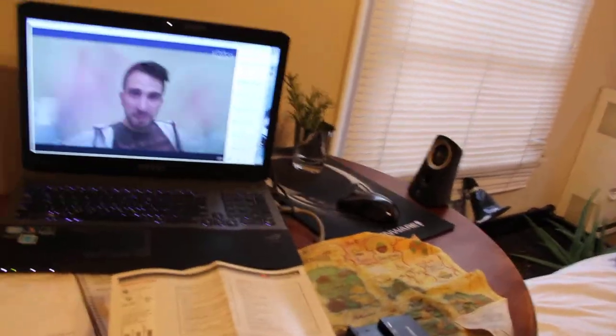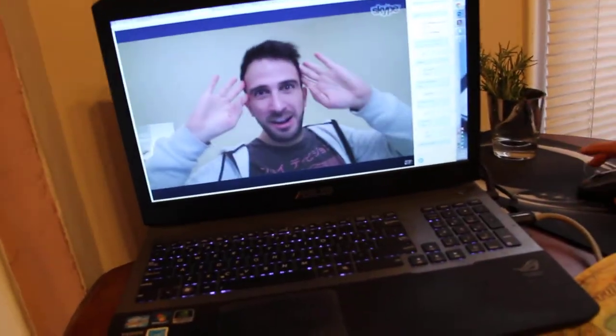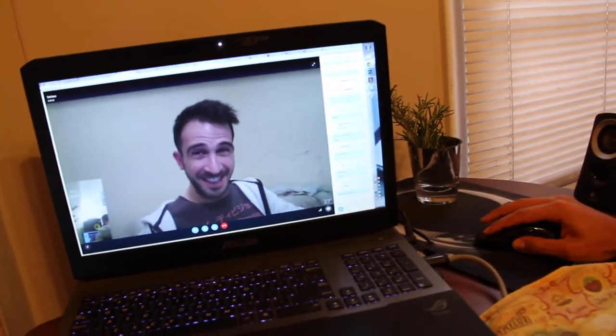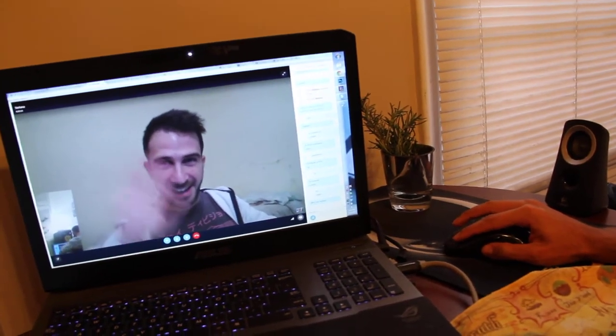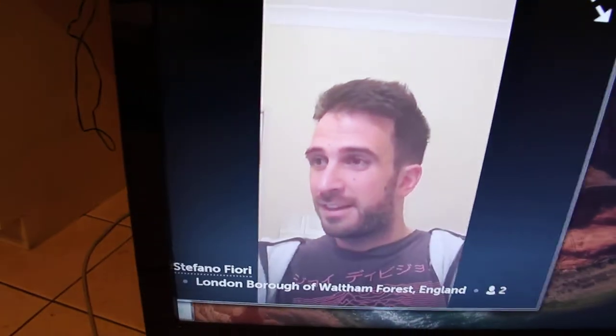Wait, one more — bye bye from London! Thanks everyone, bye bye from London.